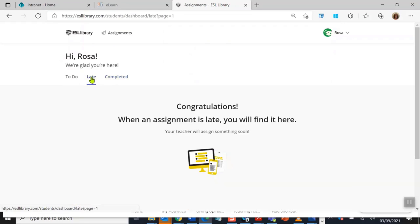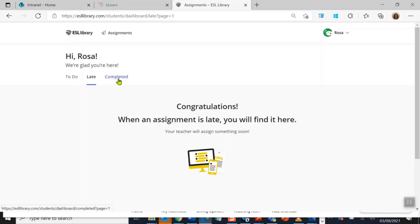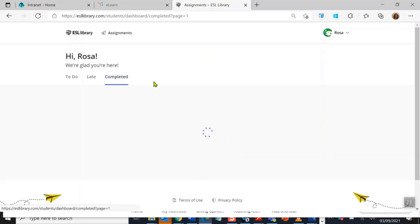I'll just show you these next two as well. Late means that a teacher has set a time for you to do something in, and if you are late it will come here. But mine says congratulations, I have no late assignments. But if you do, when an assignment is late, you will find it here.